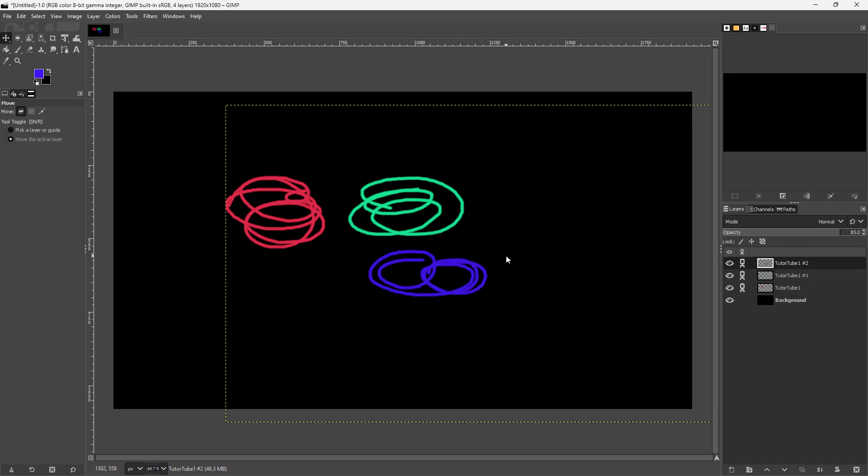That's how you can work with layer links inside of GIMP. I hope you learned something. Please like, comment, share, and subscribe.